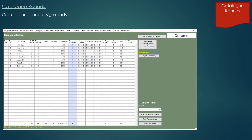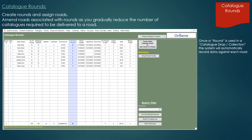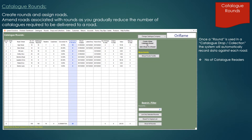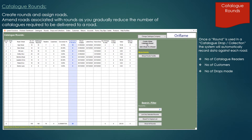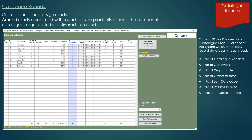Catalogue rounds — creating rounds and assigning roads. Amend roads associated with rounds as you gradually reduce the number of catalogues required to be delivered to a road. Once a round is used in a catalogue drop or collection, the system will automatically record data against each road: number of readers, number of customers, number of drops made, number of orders to date, number of lost catalogues, number of returns to date and the value of orders to date.